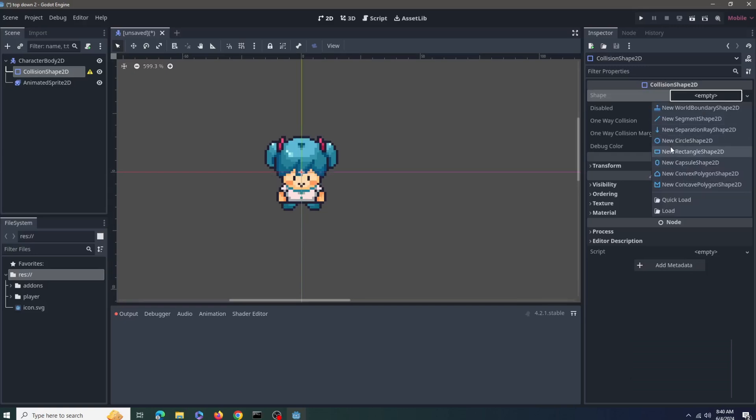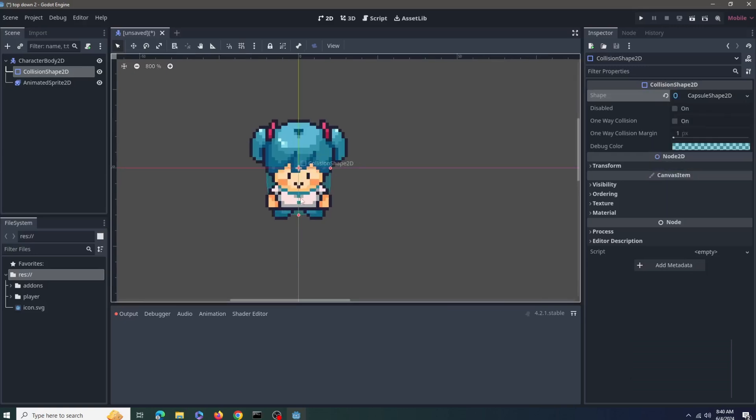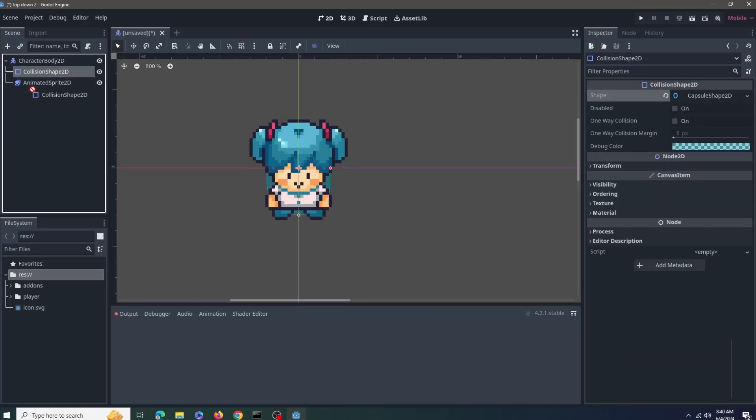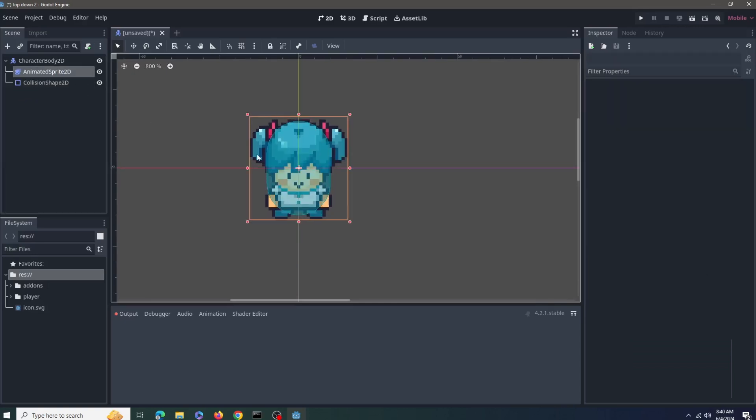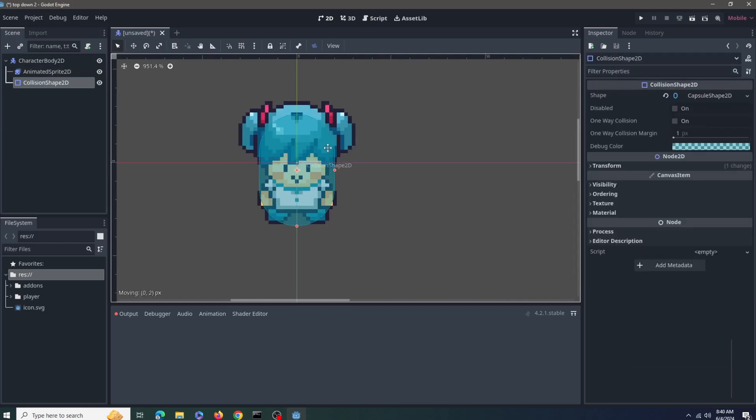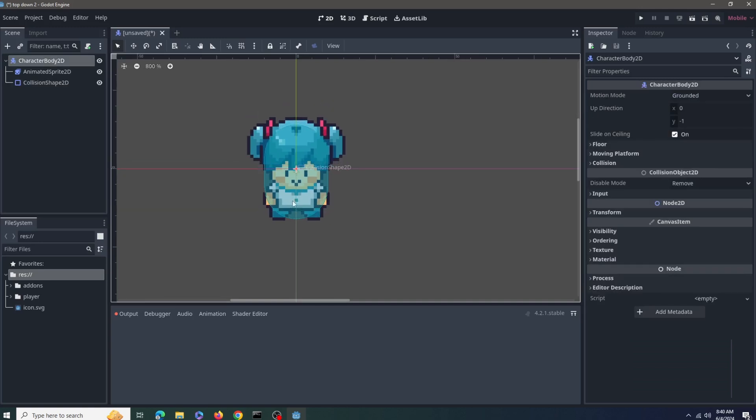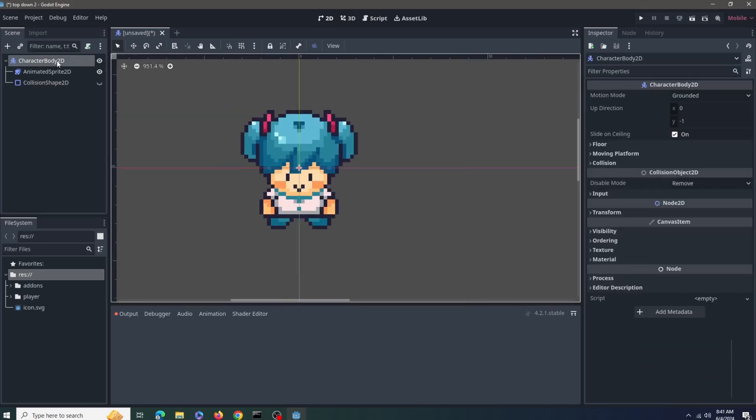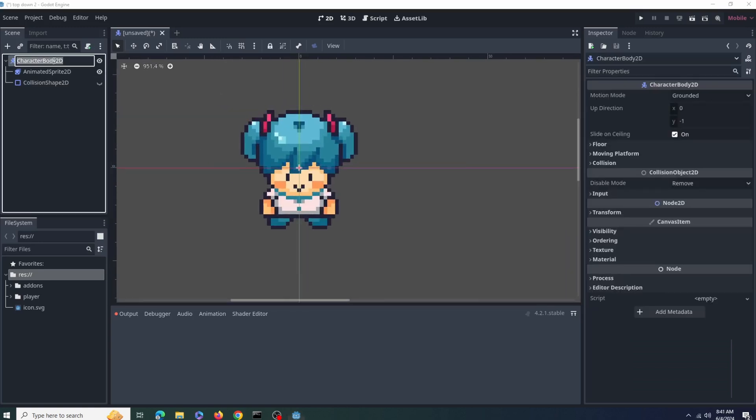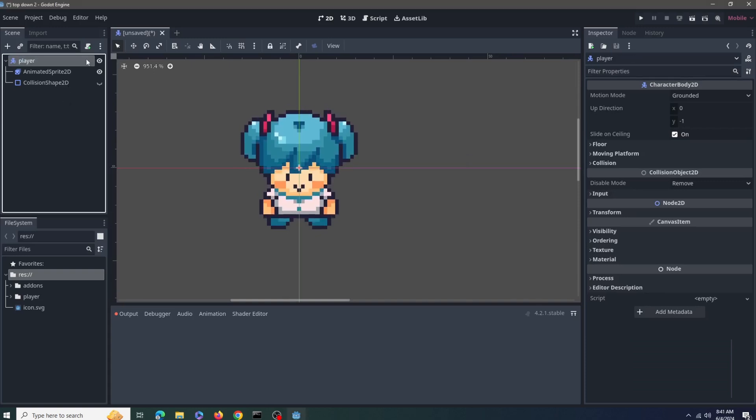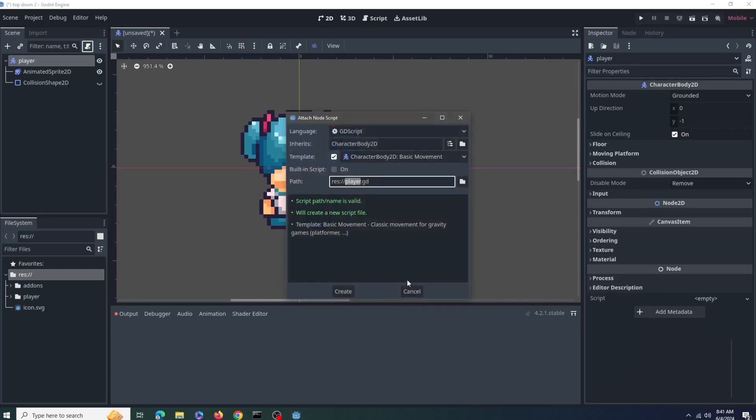So, the animations are all set up, now let's assign a collision shape and we'll just put it up and set the size, okay, that's good. Now you can just hide this collision shape, it works even if it's hidden. Now, let's rename the player to player, nice.